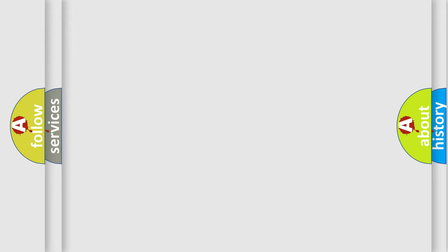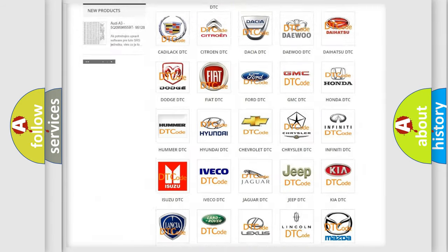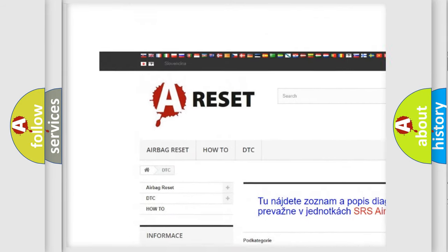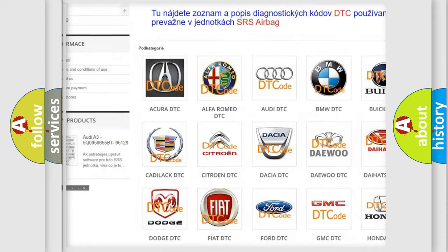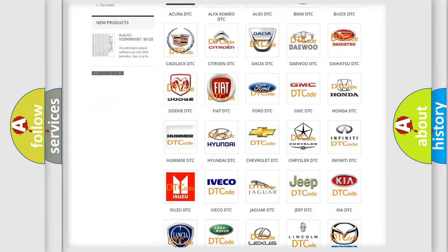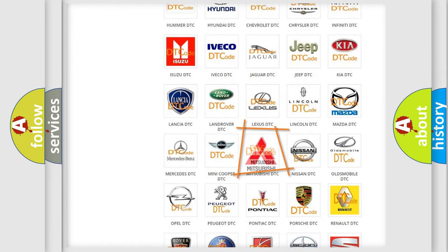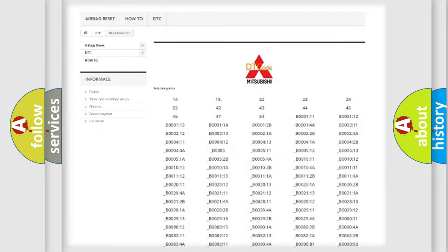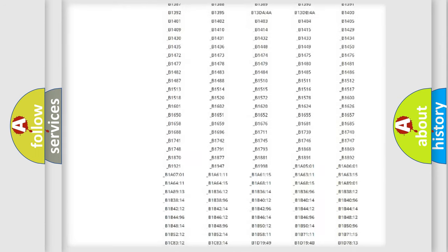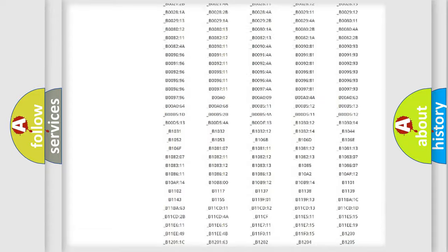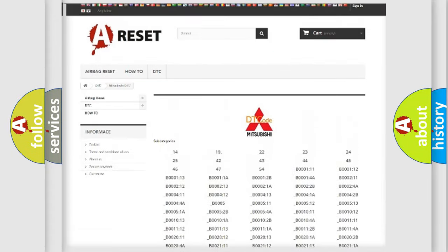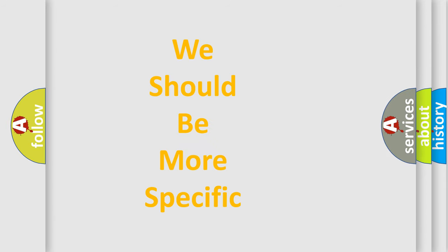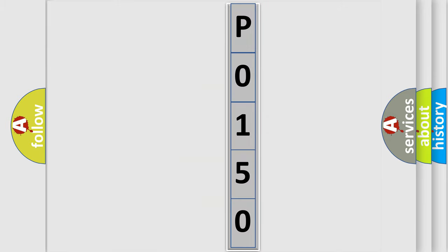Our website airbagreset.sk produces useful videos for you. You do not have to go through the OBD2 protocol anymore to know how to troubleshoot any car breakdown. You will find all the diagnostic codes that can be diagnosed in Mitsubishi vehicles, and many other useful things. The following demonstration will help you look into the world of software for car control units.